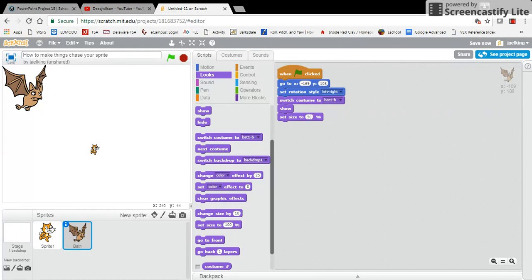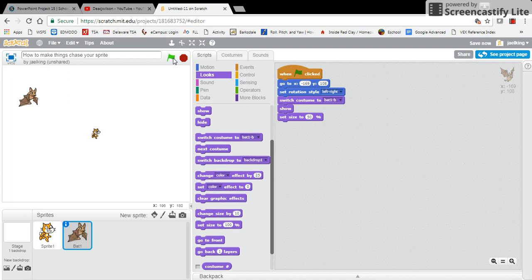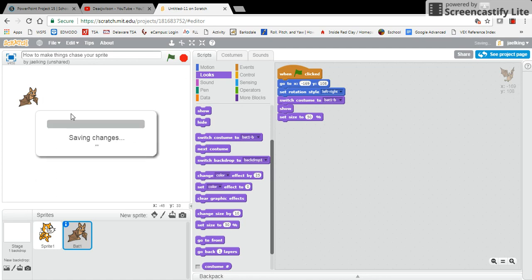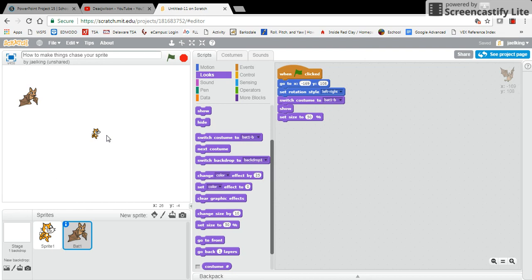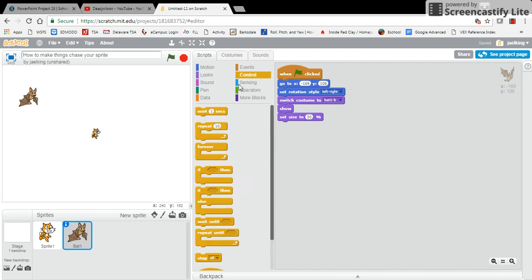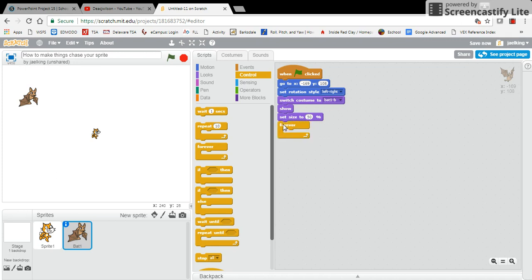Now to get this bat to chase my sprite, what I have to do is I have to put a forever loop in, and then I have to tell the bat to always point towards my sprite and then move. What I'm going to do is I'm going to click on my motion tab here.